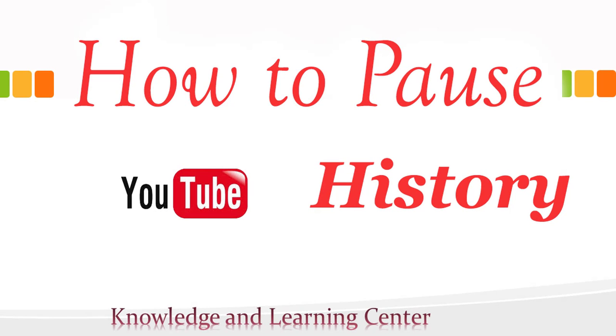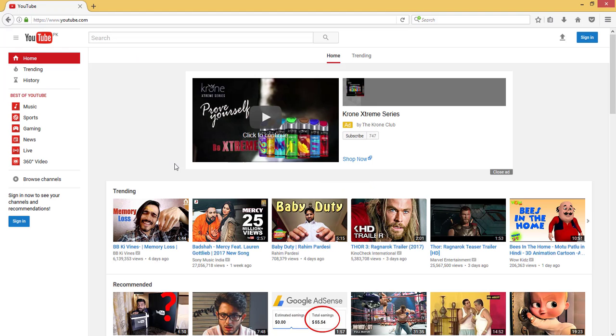Welcome. My topic is how to pause YouTube search history.